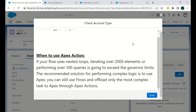You should use Apex Actions when your flow uses nested loops or is iterating over more than 2000 elements, since 2000 is the limit for any flow iteration. If your SOQL queries exceed 100, you will hit governor limits and failures will occur. The recommended solution for performing complex logic is to use Apex — you can still use flows and offload only the most complex tasks to Apex through Apex Actions.